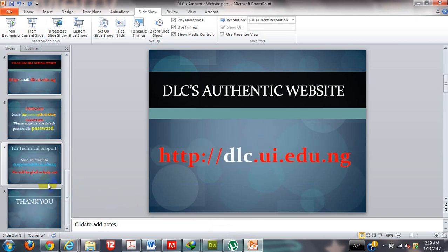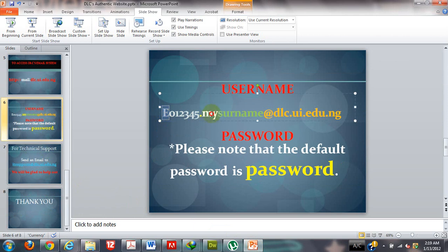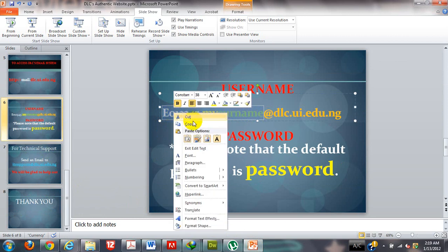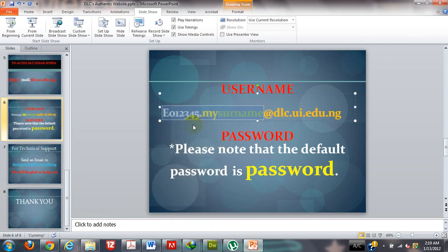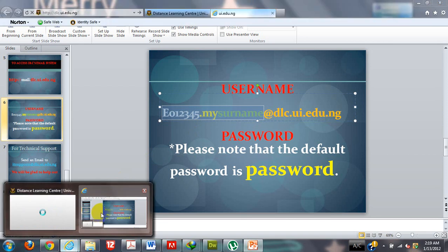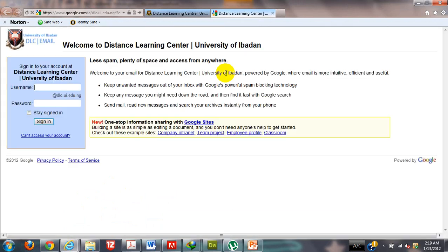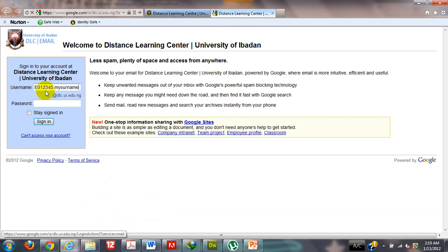If you recall, we said the username is going to be your matric number dot surname. What I will do right here is come here and copy my metric number, dot my surname, which is my login credentials to log into the Distance Learning University of Ibadan webmail. As you can see, the page has just loaded. For me to log in, I will type in my metric number dot my surname. This is my metric number: E012345 dot my surname.